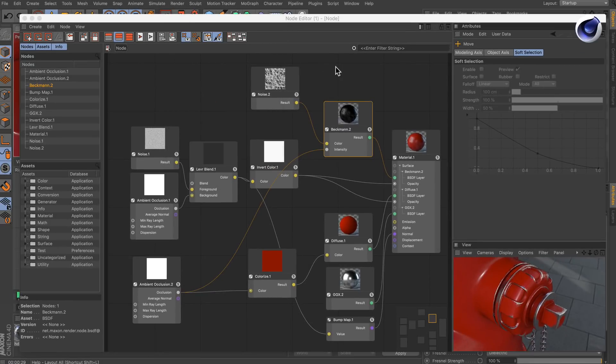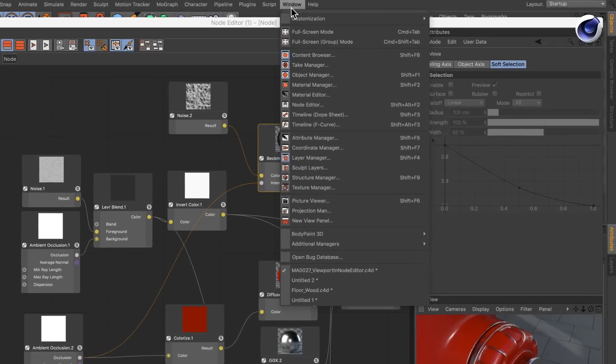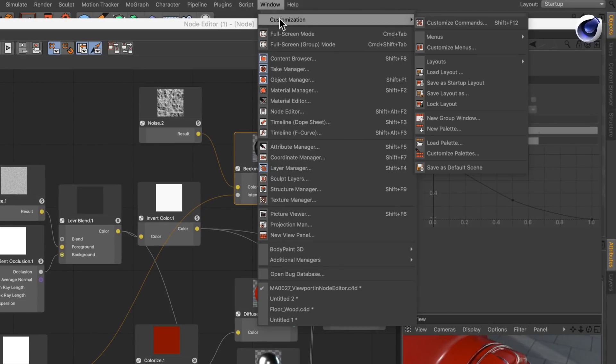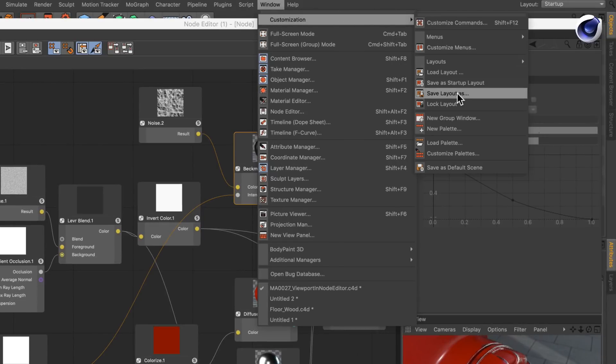If you like this layout just make sure to save it under Window, Customization, Save Layout As.